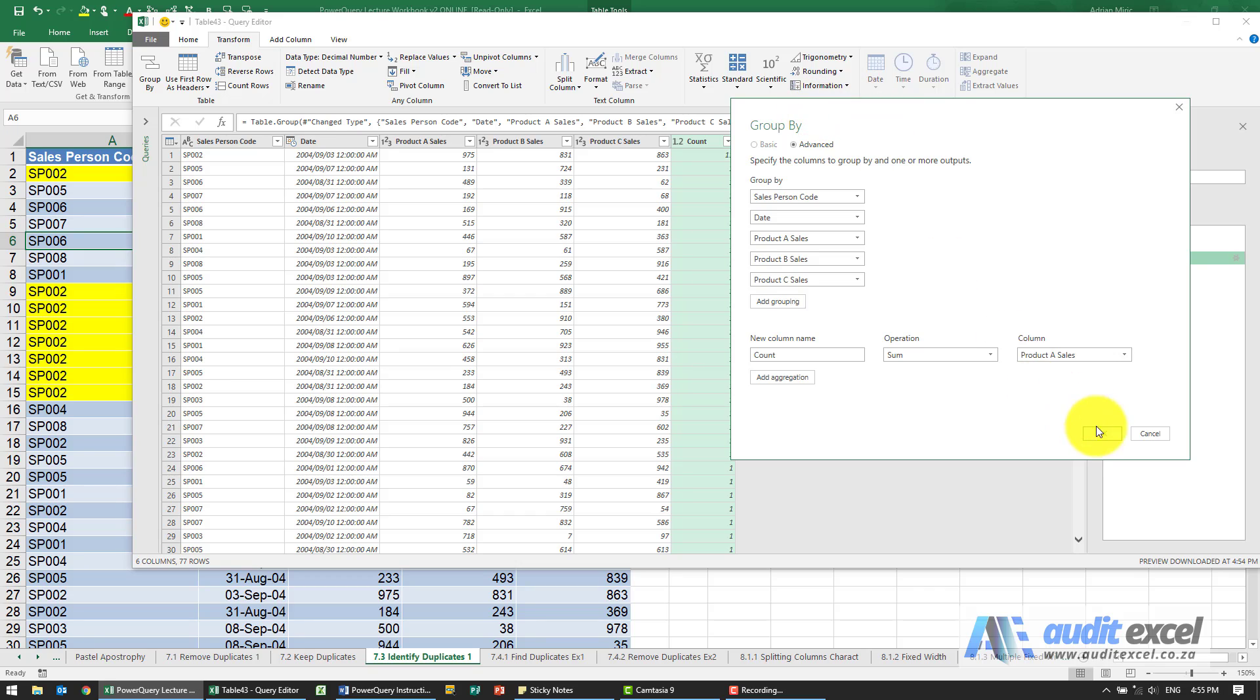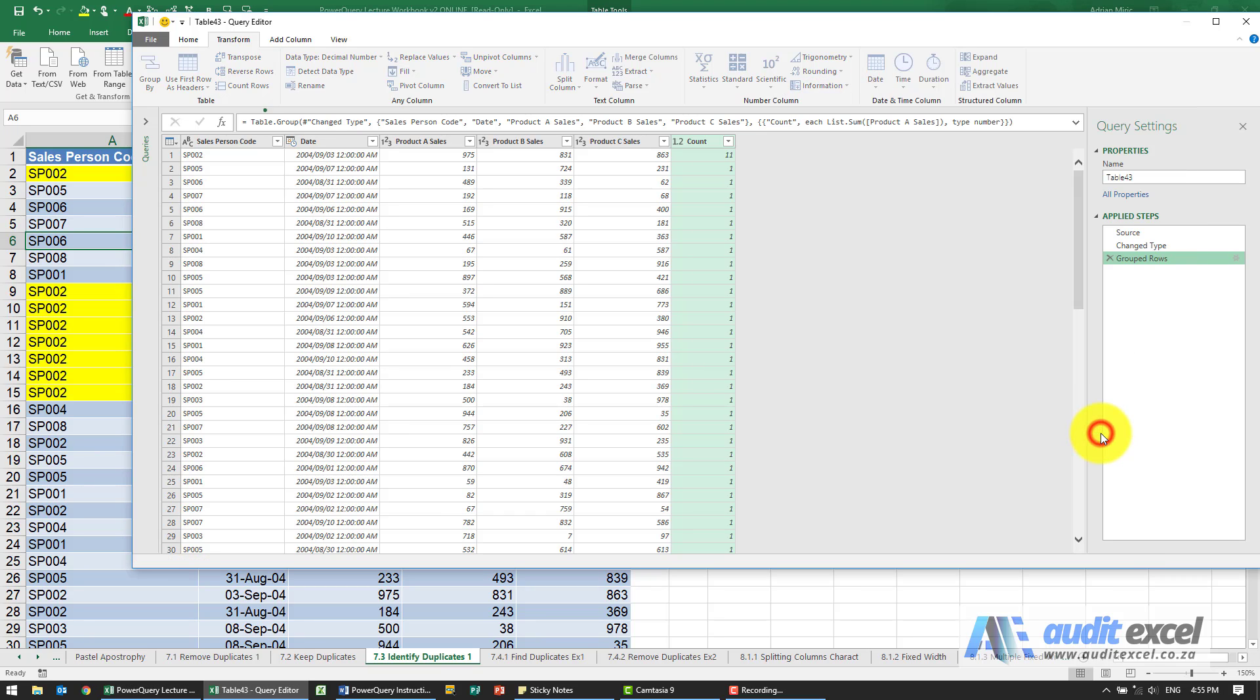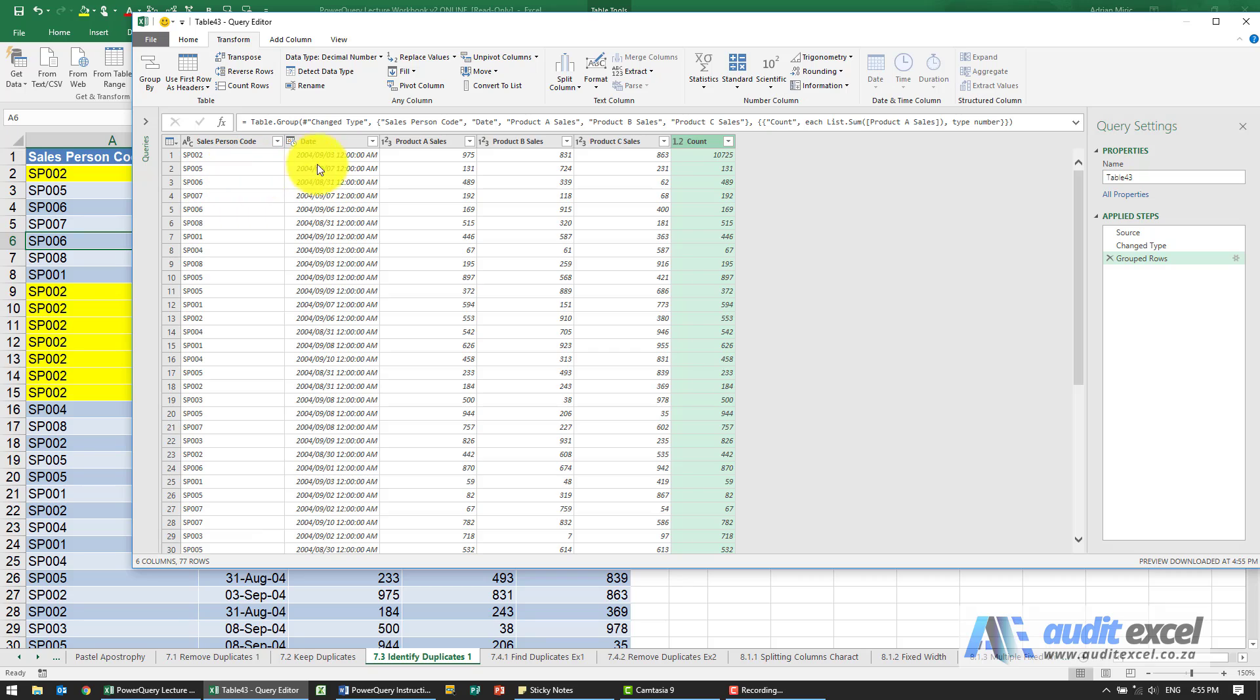So if I go and I'll say okay, now notice it changes. So anywhere where there wasn't a duplicate just has the same number, but where there was a duplicate it then shows how much that adds up to.